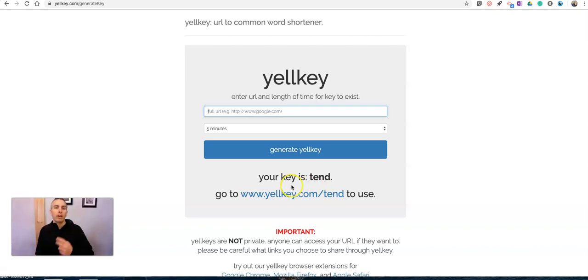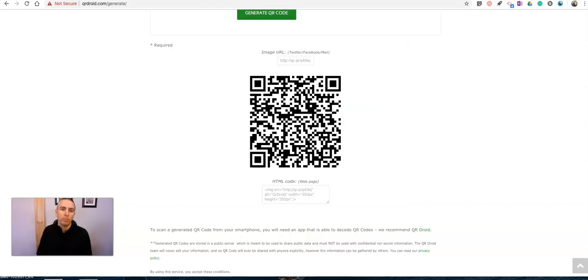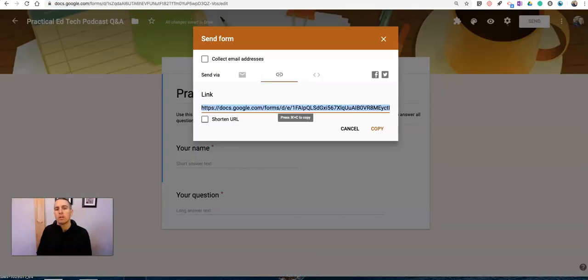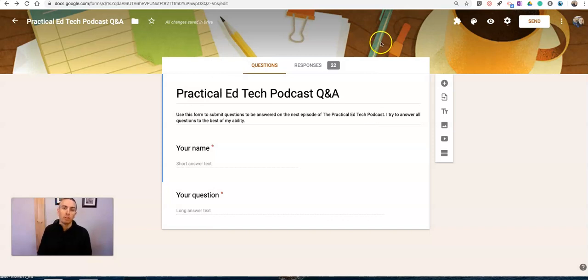So those are two ways to shorten and share Google Forms links if you're not a Google Classroom user. As always, for more tips and tricks like this, please check out freetechforteachers.com and practicaledtech.com.